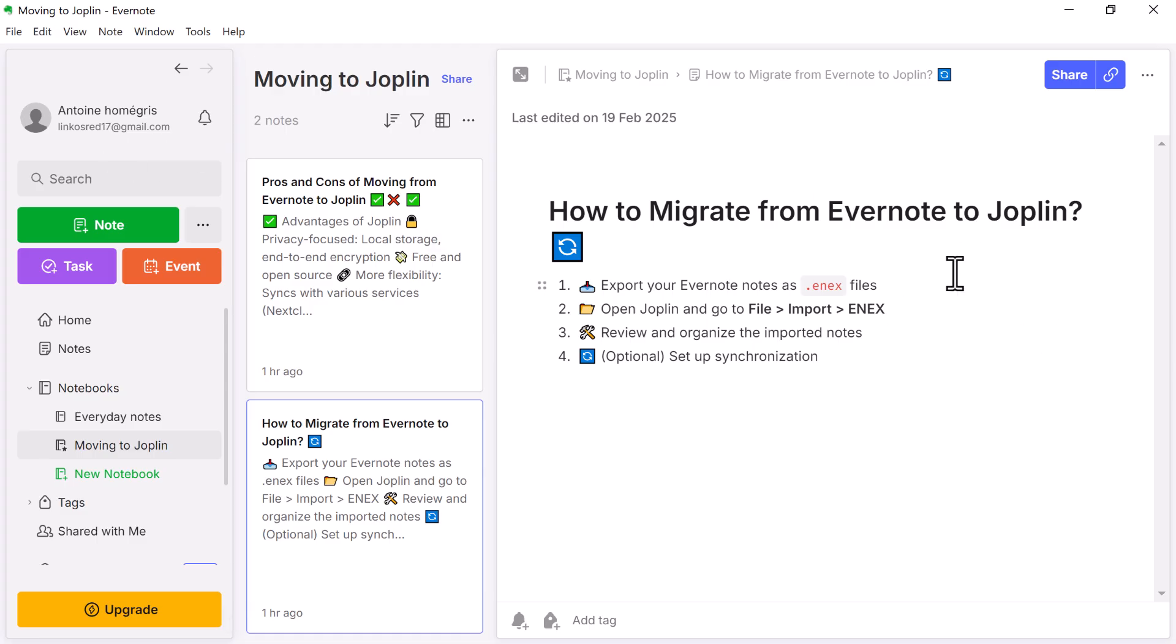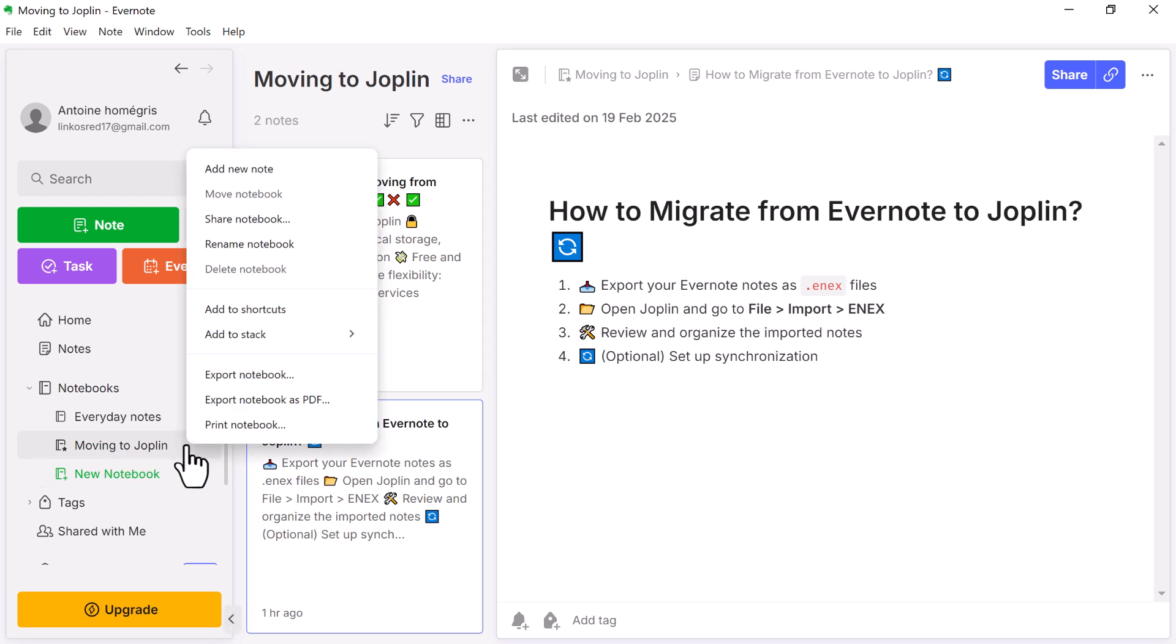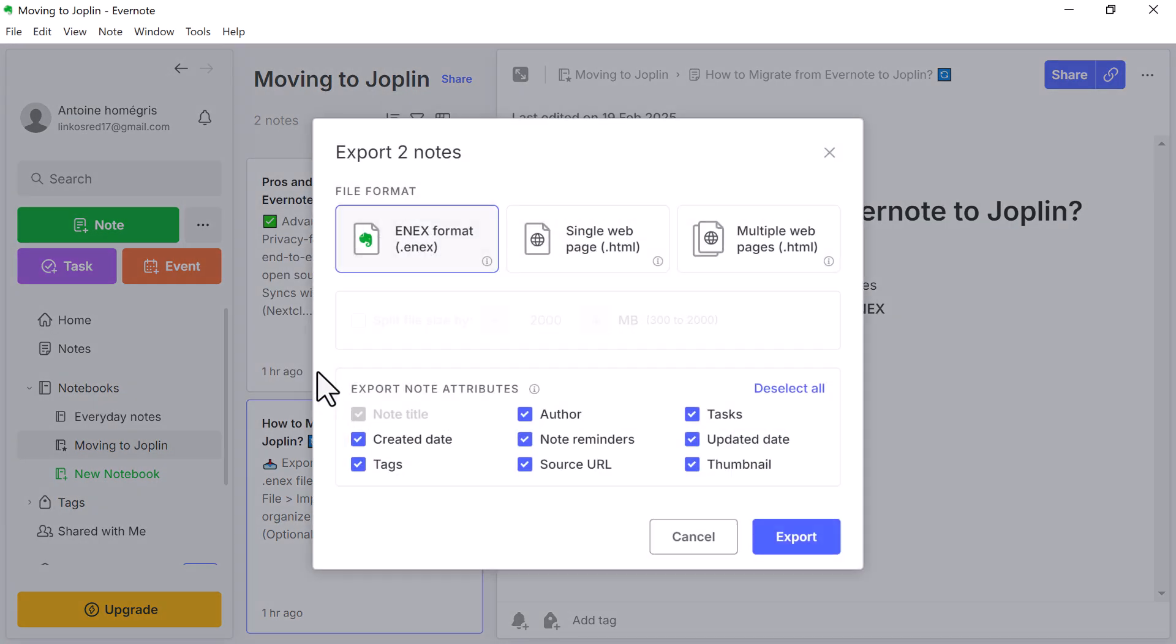To do this, first go to Evernote, locate the notebooks you want to transfer and right-click on the one you want. Choose to export the notebook, then the .nx format.